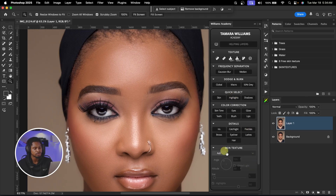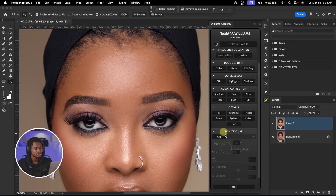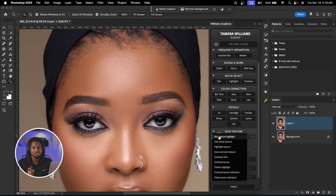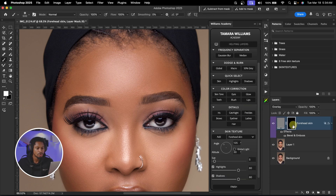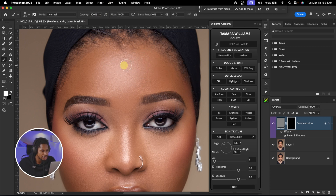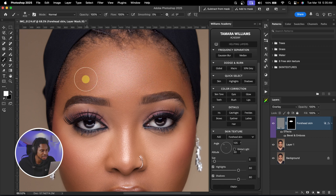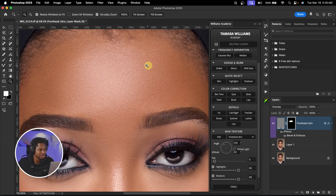Once I open this plugin, I'm going to come to the skin texture right here. Once I click on add, the first texture I'm going to add is the forehead textures. I'm going to scroll all the way down until I see this forehead skin right here and click on it. All I have to do now is pick my normal brush tool, make sure opacity is set to 100, flow is set to 100, and just paint on the forehead. Once I paint on the forehead, you can see we've automatically added textures to the forehead, and you can see how realistic the texture is looking already.